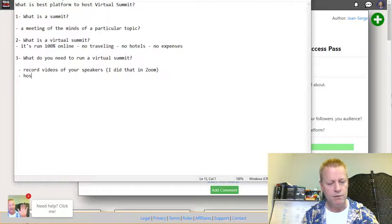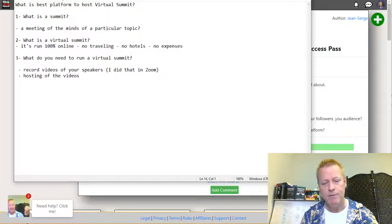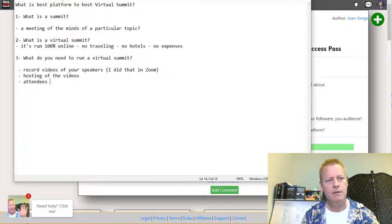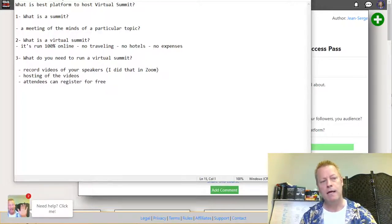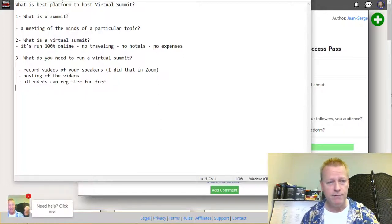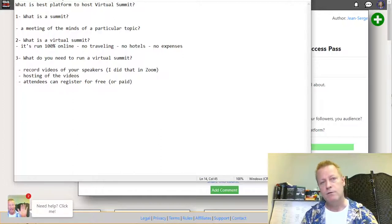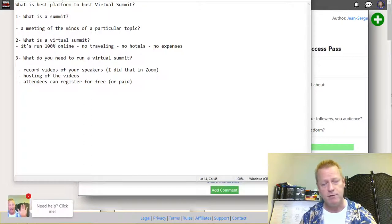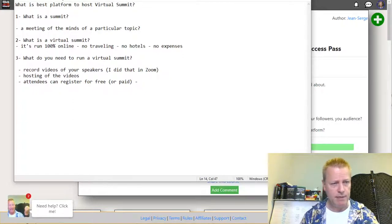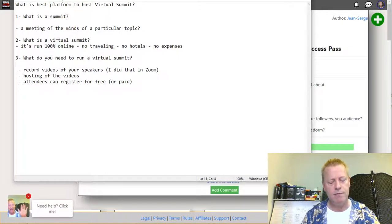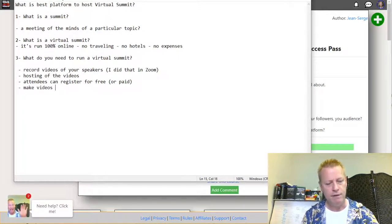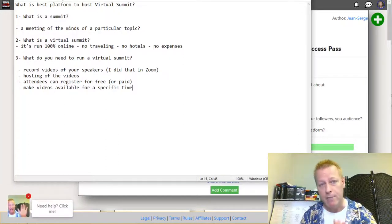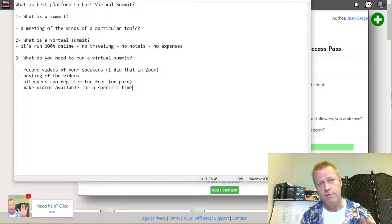So you need hosting for the videos. You need attendees to be able to register — for free or paid, depending on what you're doing. If you're charging five, fifty, or a hundred dollars for the summit, you need to be able to collect that payment. You also need to be able to make videos available for a specific time — in my case, videos were available 24 hours over a period of 10 days.